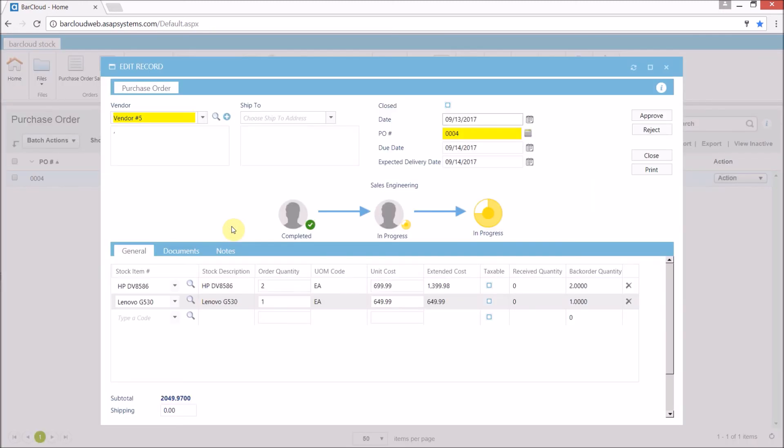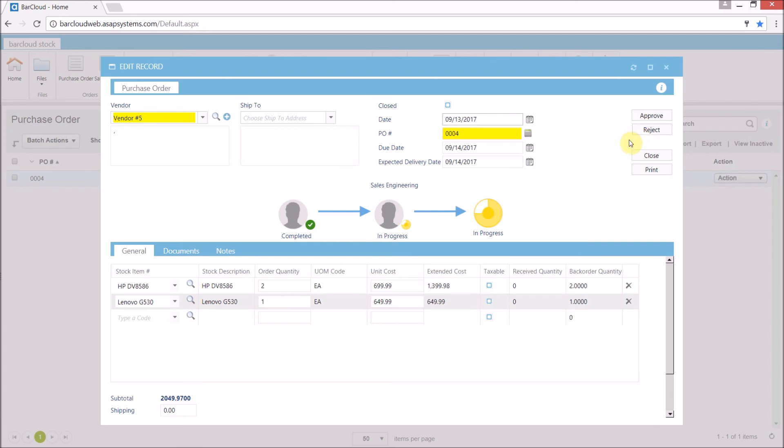Now this is what the PO looks like once it's opened. It'll indicate here with this first section that it was completely finished and submitted. The next section here shows that it's pending approval, which we can use either the approve or the reject button to do. Now for this particular example, we're going to go ahead and approve it.